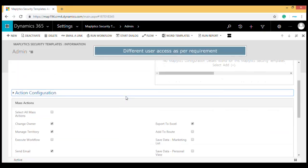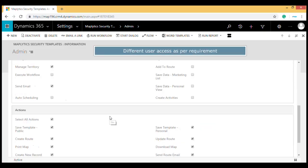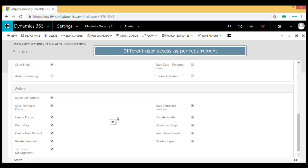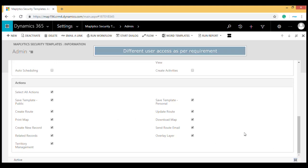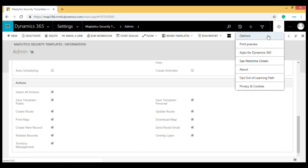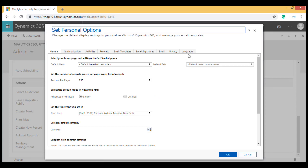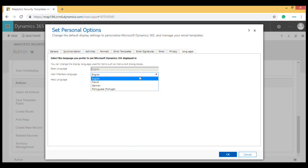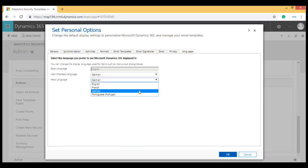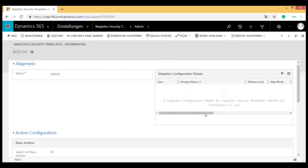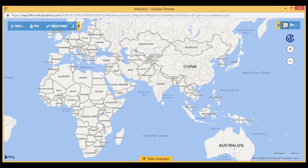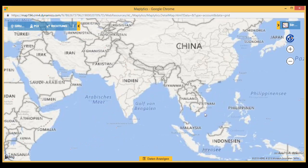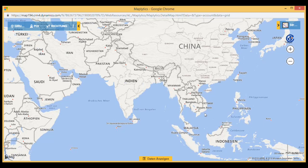Different user access levels as per requirement for better control over your team. Automatically change the language of the map as per the CRM language setting for a better user experience.